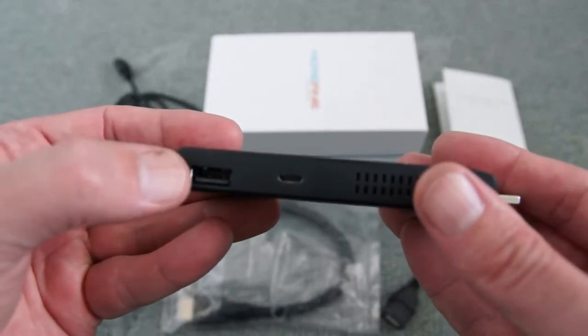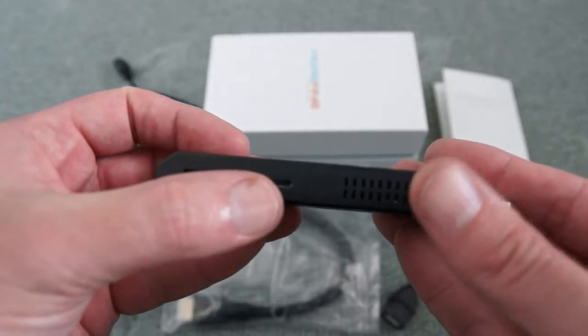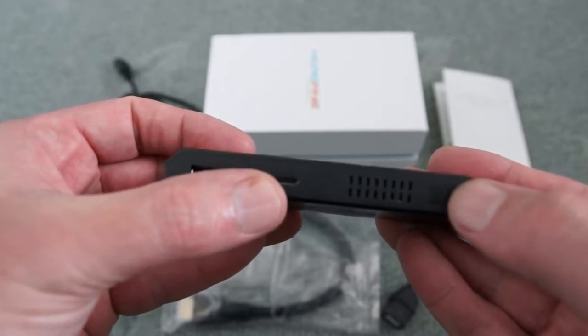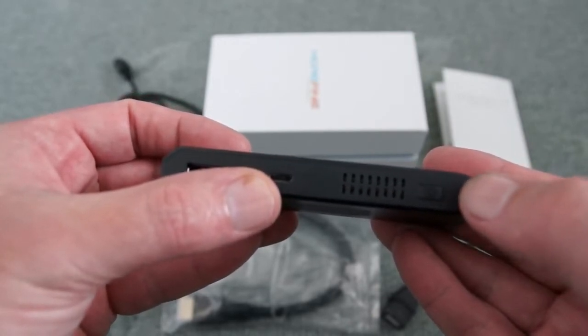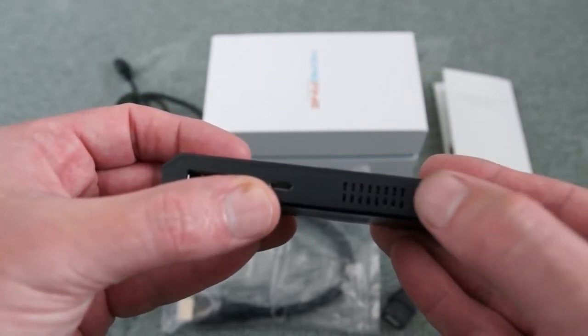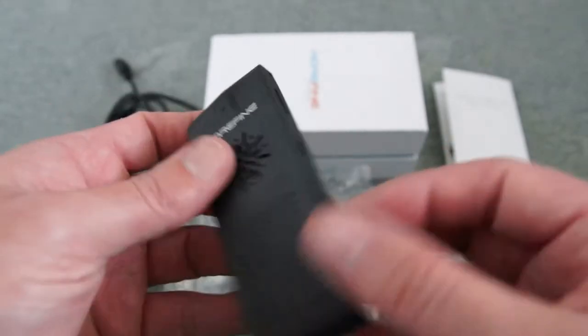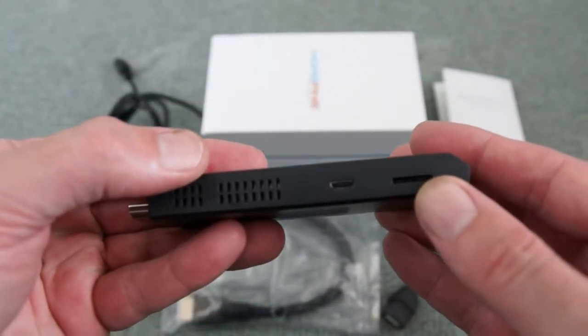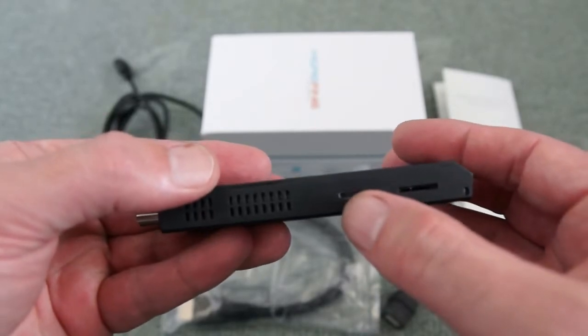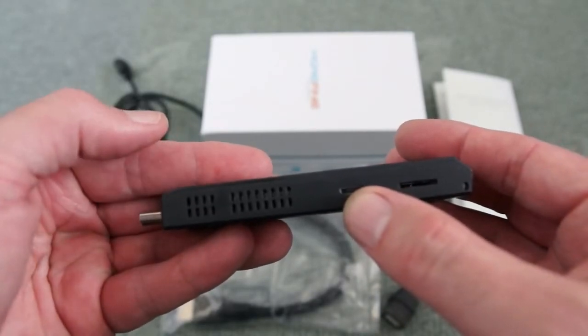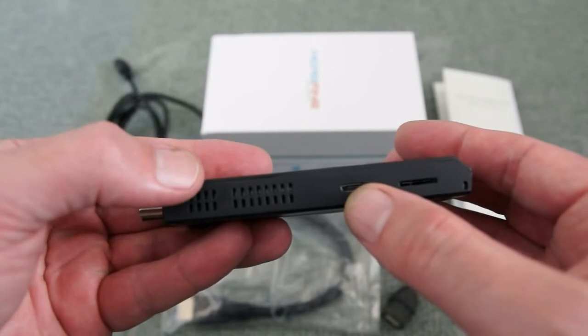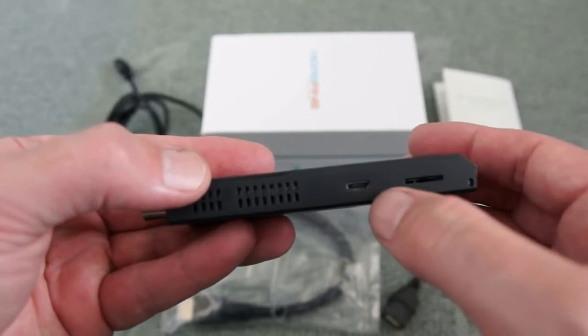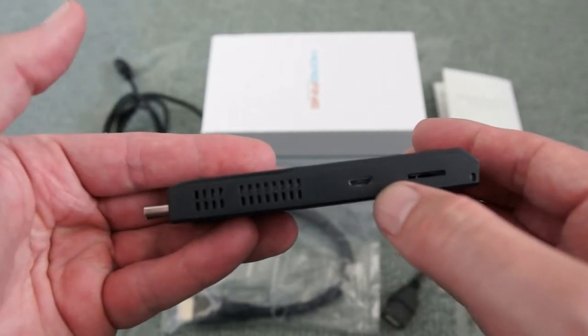Looking at the side we have a standard USB port and a micro USB. This is the port where you put the power adapter into. You'll see the power button next to it here. On the reverse side is a slot for a micro SD card and an additional slot for a micro USB. You can plug directly into that or use the adapter to convert to another standard USB port.